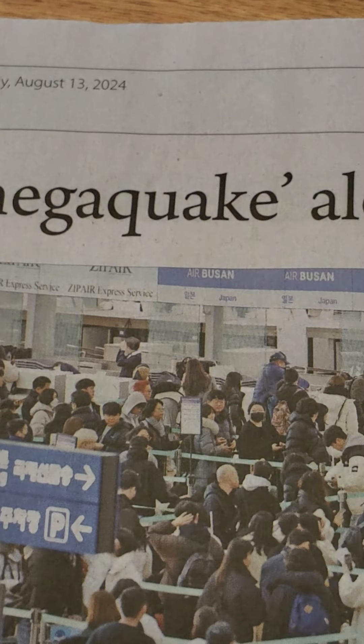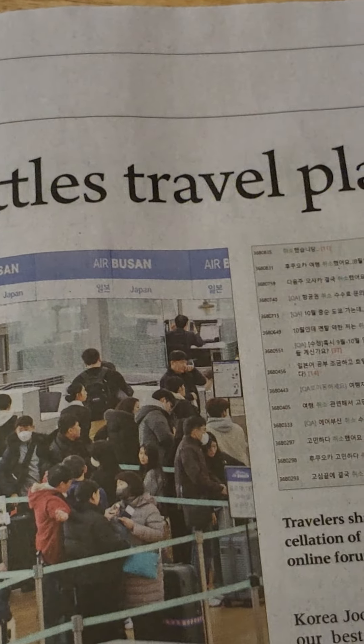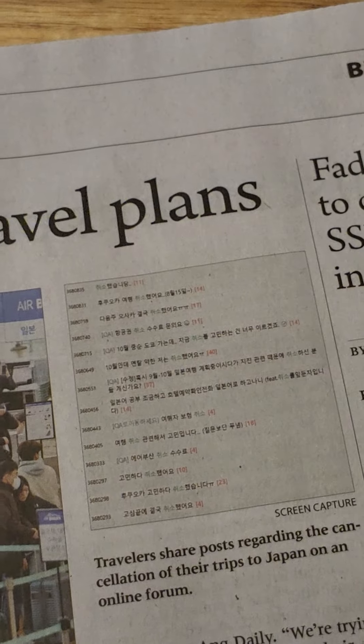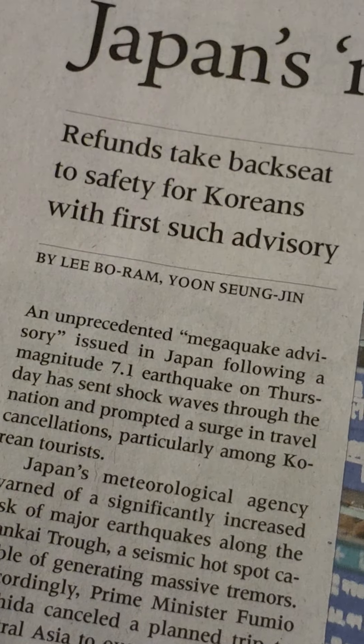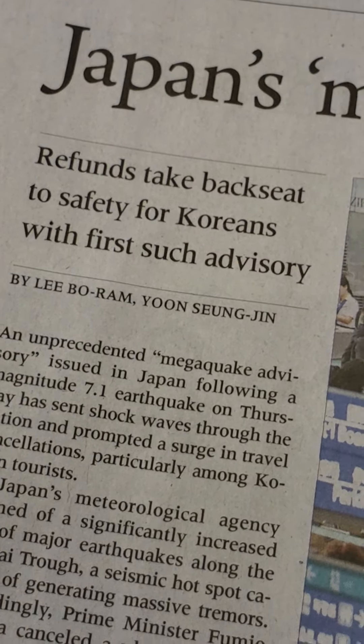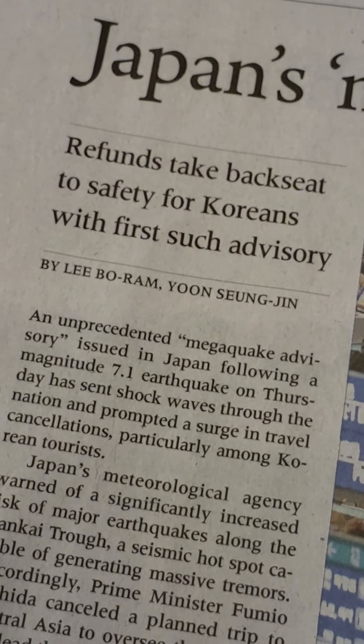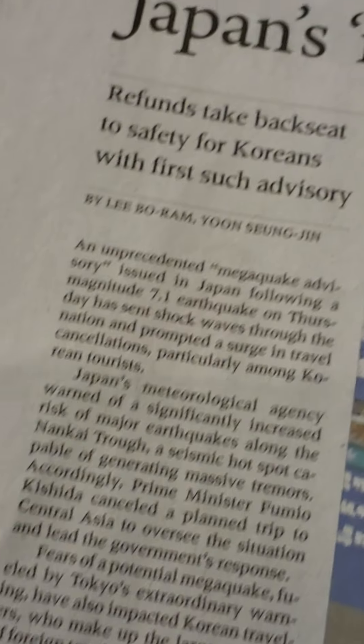Japan's mega quake alert rattles travel plans. Refunds take backseat to safety for Koreans with first such advisory. An unprecedented mega quake advisory issued in Japan following a magnitude 7.1 earthquake on Thursday had sent shock waves through the nation and prompted a surge in travel cancellations.